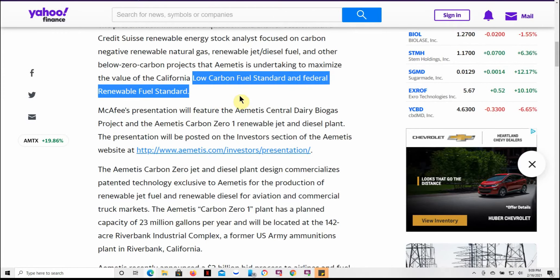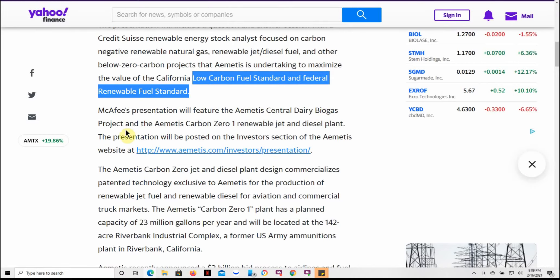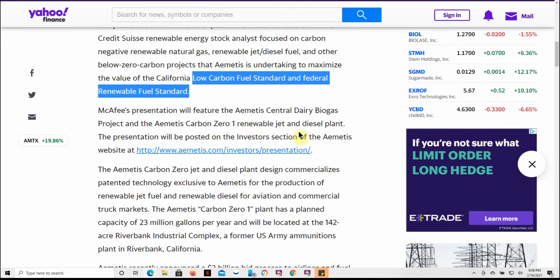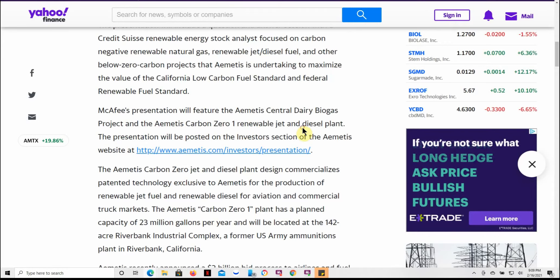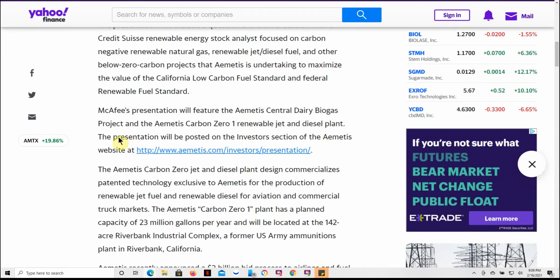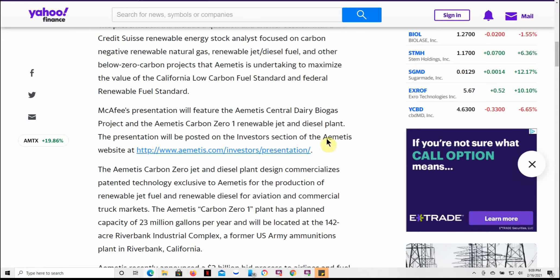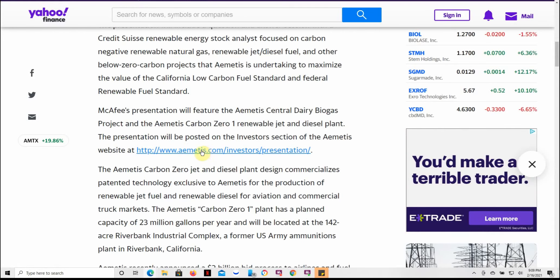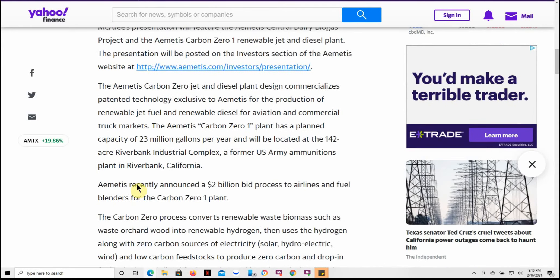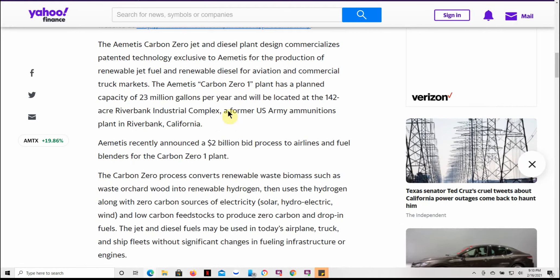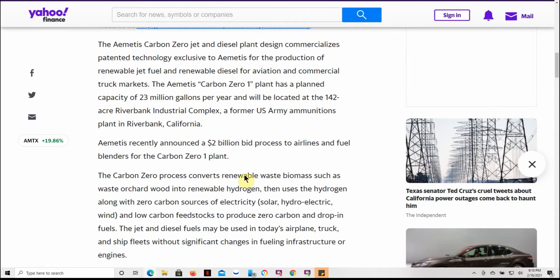The presentation will include a question-and-answer session with Credit Suisse renewable energy stock analysts focused on carbon-negative renewable natural gas, renewable jet, diesel fuel, and other below-zero carbon projects that Ametis is undertaking to maximize the value of the California low-carbon fuel standard and federal renewable fuel standard. McAfee's presentation will feature the Ametis Central Dairy Biogas Project and the Ametis Carbon-01 Renewable Jet and Diesel Plant. The presentation will be posted on the investor section of Ametis website. Again, this is found in Yahoo Finance.